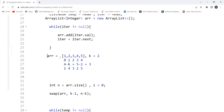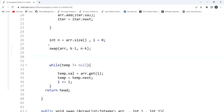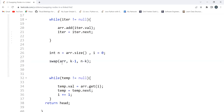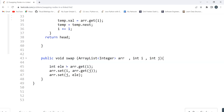n stores the size of the array. We call a swap function, passing the array, position k-1 as the first index, and n-k as the second index. In the swap function, we store the value at index i in a temp variable 'le', then set arr[i] to arr[j], and set arr[j] to the stored value 'le'.